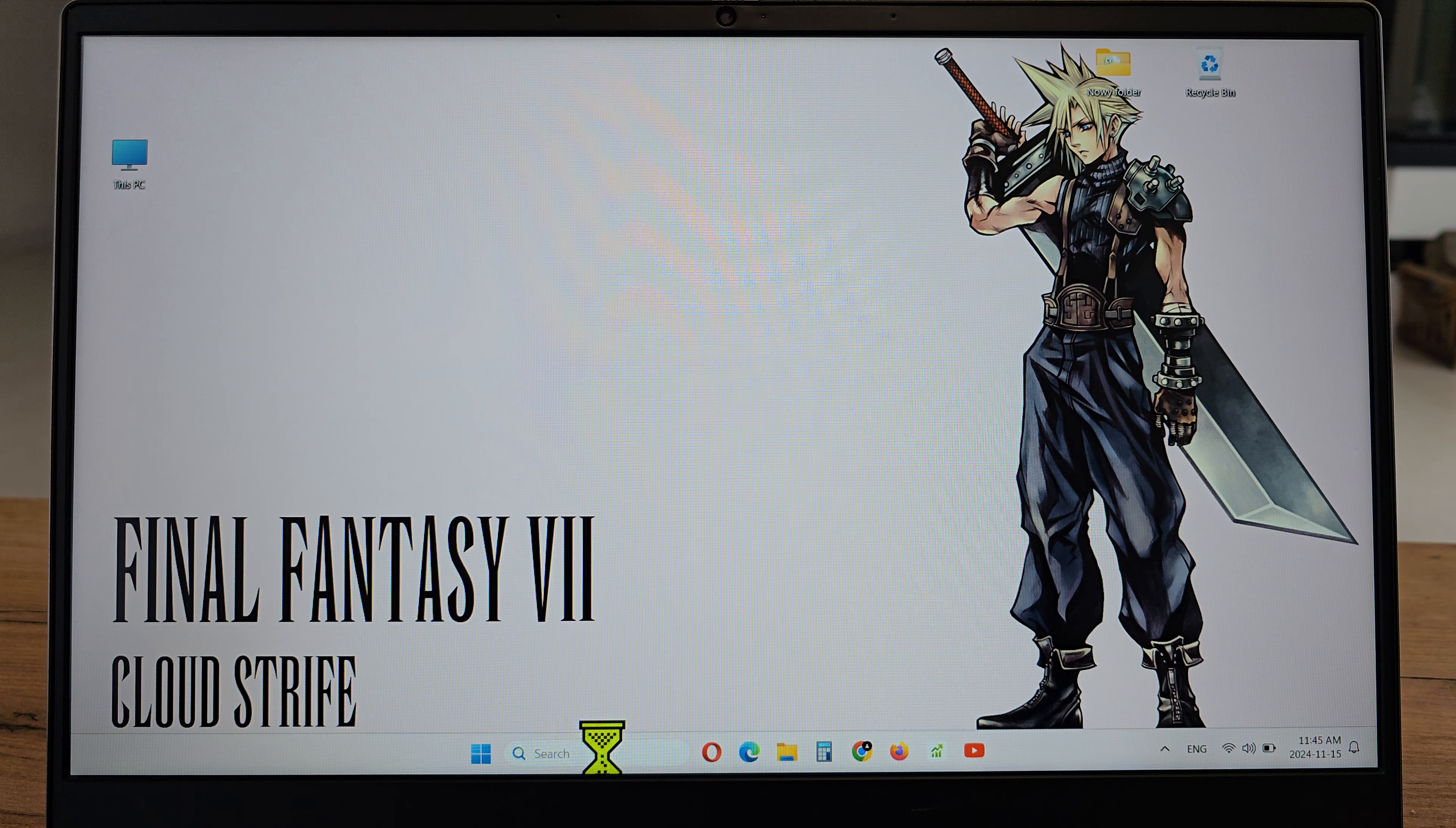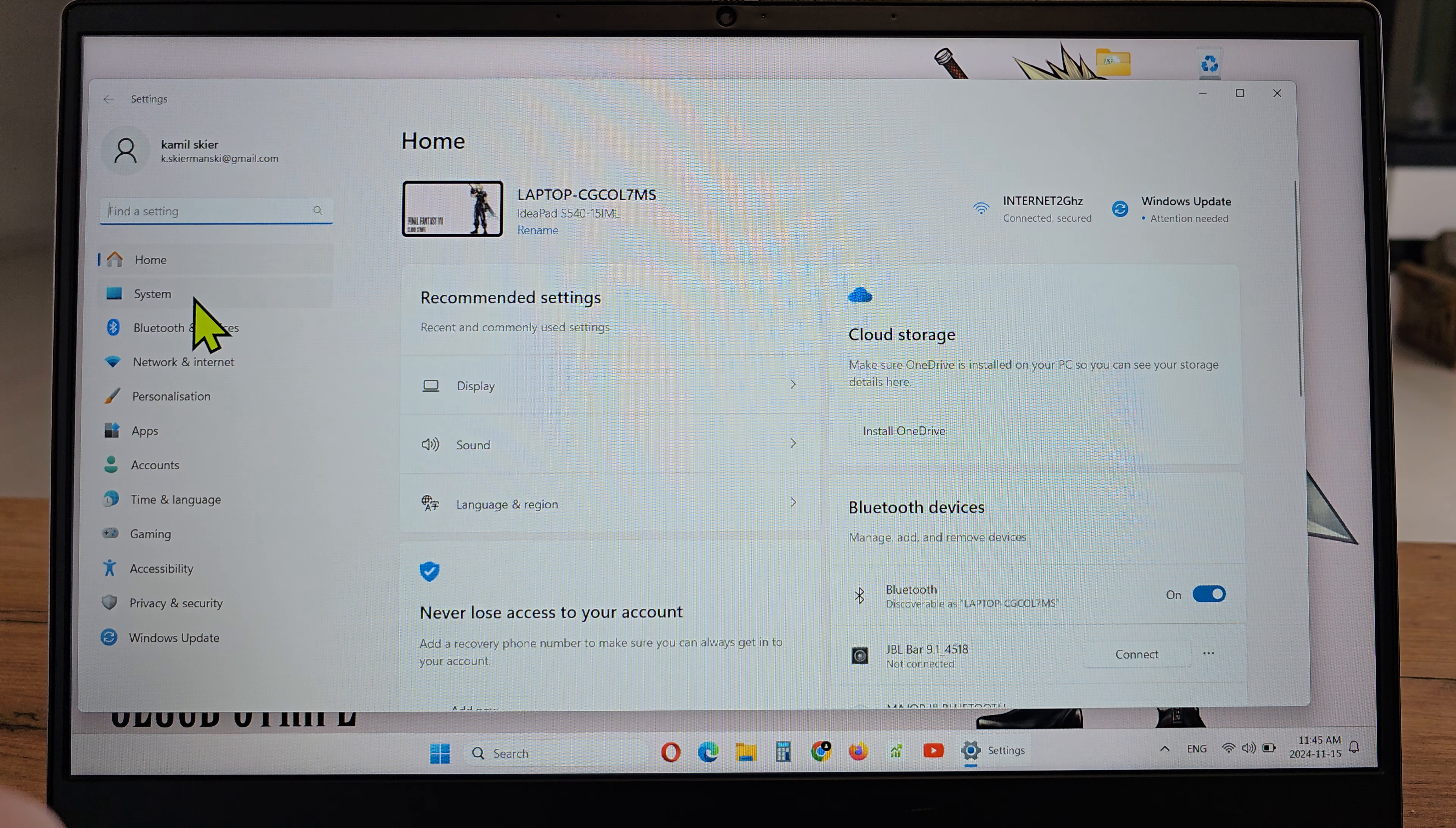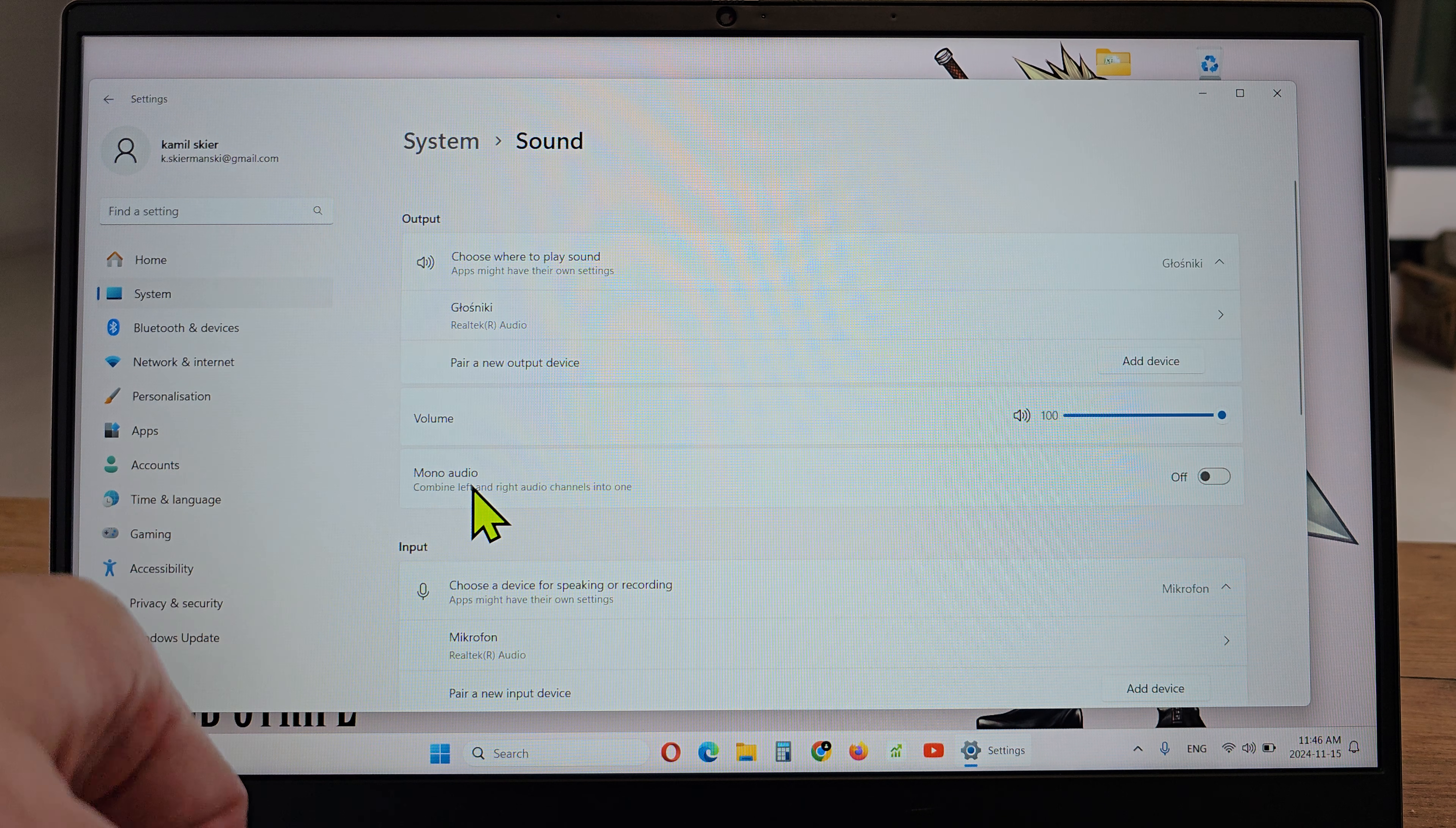To do this, click on the search, type 'settings', click on it, then go to System, then Sound, and there you have the mono audio option.